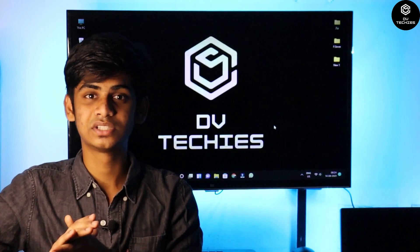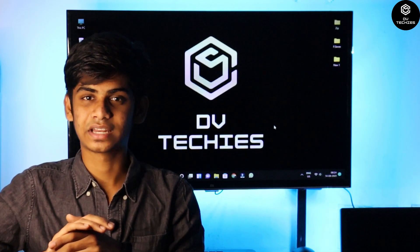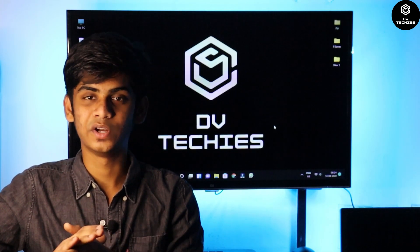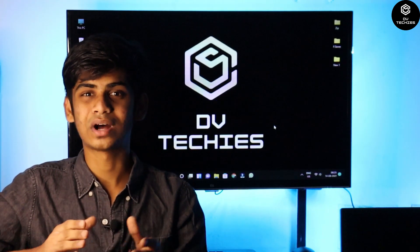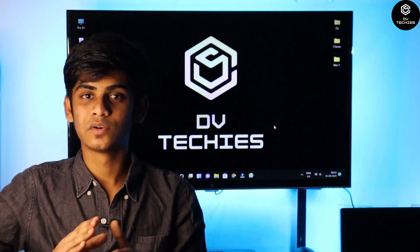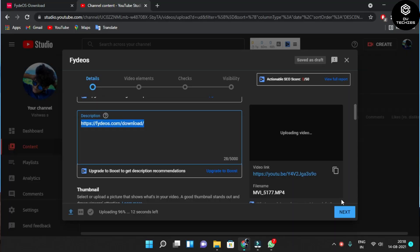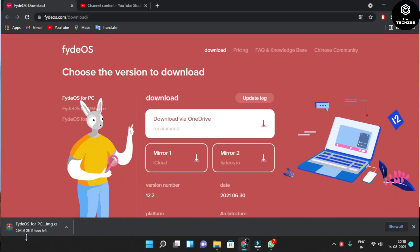Installation is simple, but creating a FydeOS account takes a little time — don't worry, I'll show you how. First, let's download FydeOS. The OS link is in the description. The first link is for iOS devices and the next is for Android devices. Click on the mirror link and wait for the download to complete.